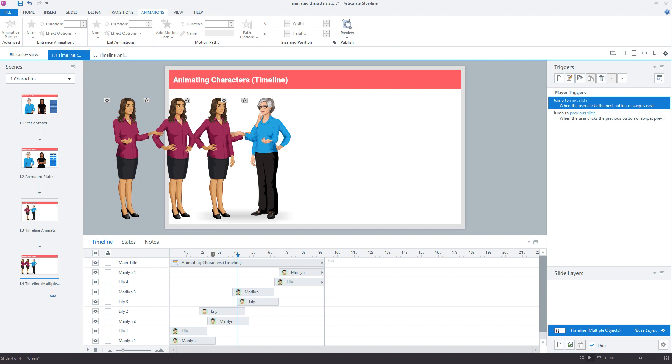And there's a couple ideas for smoothly transitioning objects with triggered state changes in Storyline 360. We'll see you next time.